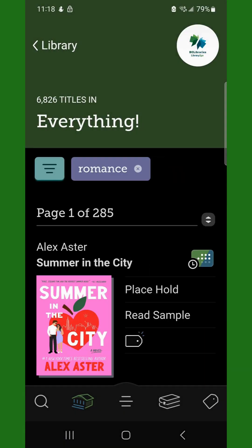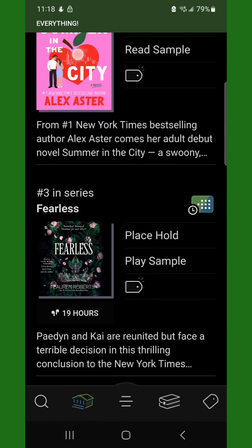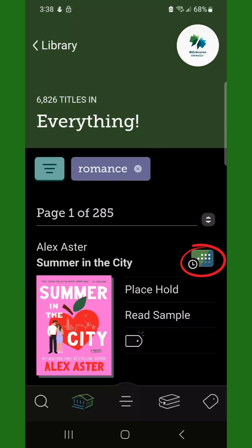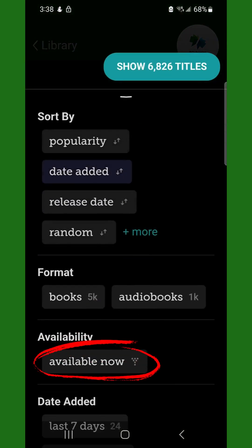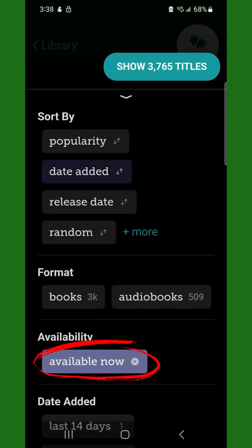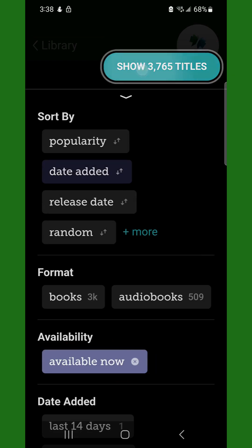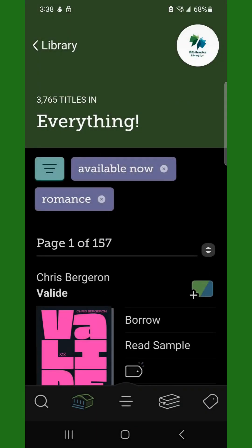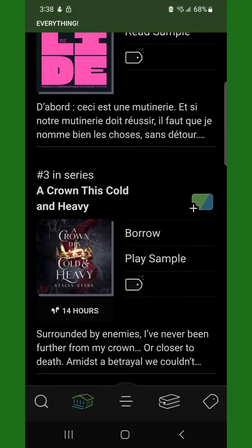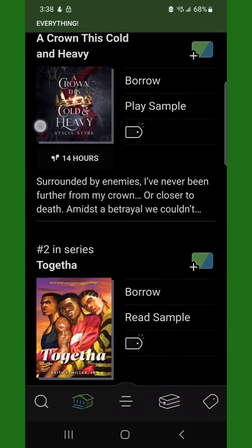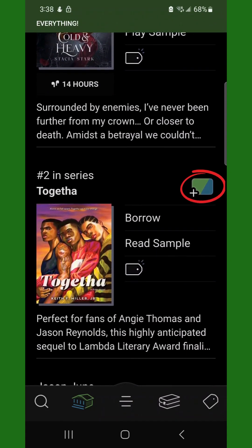Some items have a waitlist, identified by the small clock icon. To view available items, tap the Filter button, then tap Available Now, and then Show Titles. Now you will see only titles that are available now, identified by the small plus icon.